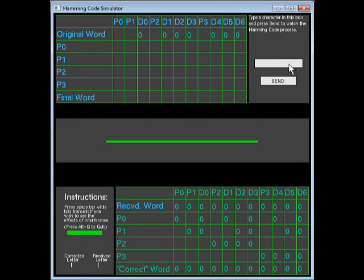This is a quick tutorial of the Hamming Code Simulator. To begin using the program, go to the text input box in the top right of the screen and click on it and type in a letter. Then click send.